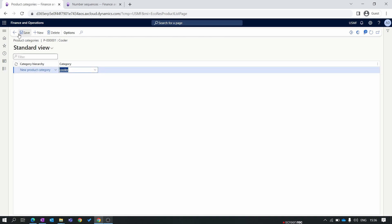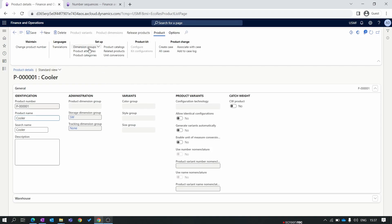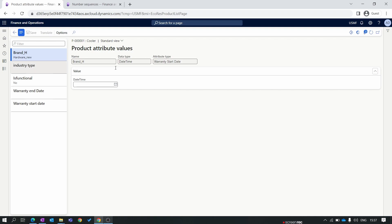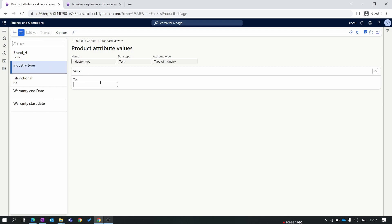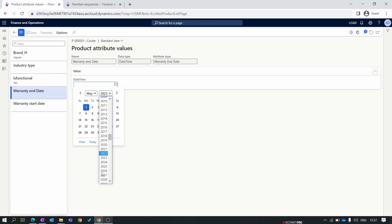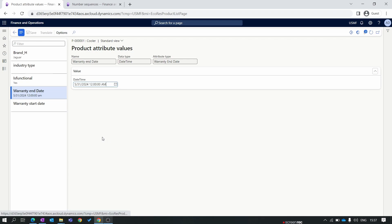I'll save this and go back to the product attribute. Now you can see all the product attributes are available. I'll select the brand. Here is Jaguar cooler. Next is industry type. It's not required now. It's functional. We select as year. Next is warranty start date and warranty end date. We will fill all the attributes.